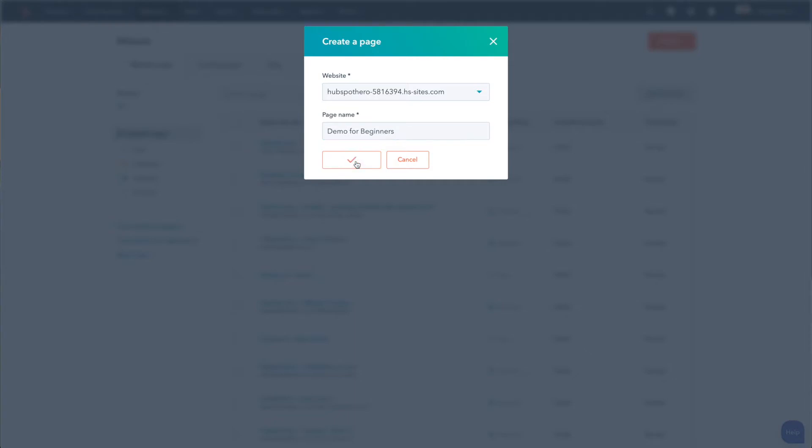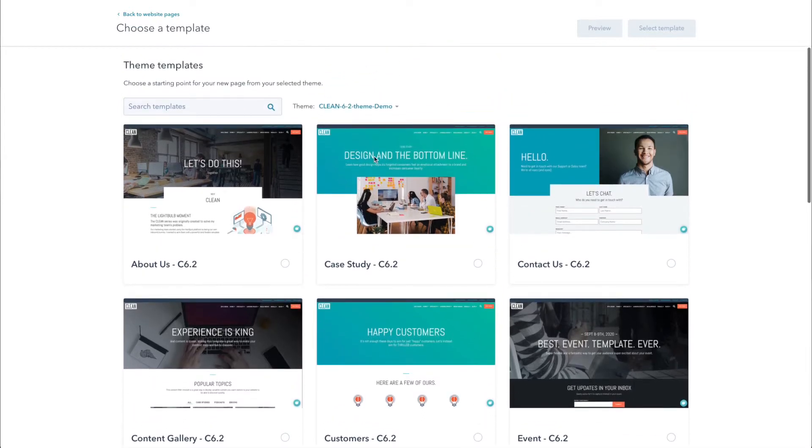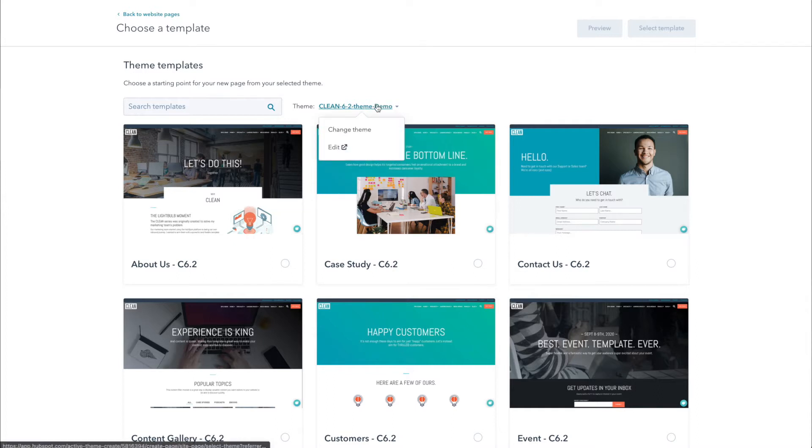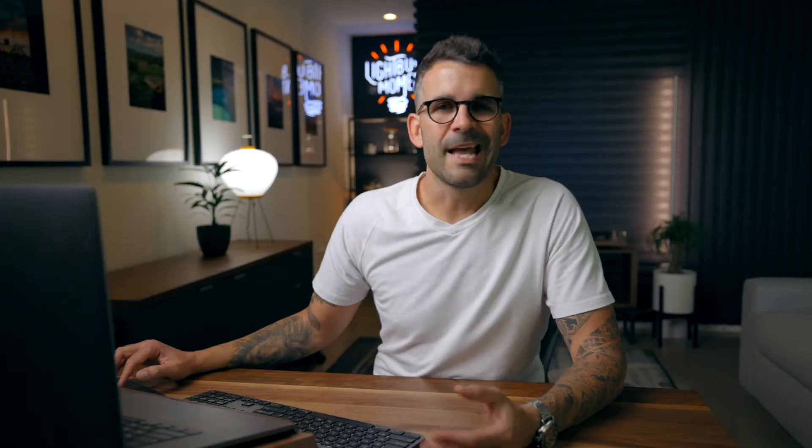That is going to put us into our different templates within the theme that we're using. If you're new to HubSpot, you can select one of their free themes — it's not going to be quite as robust, but at least it'll give you a playground to mess around with. Or if you're already planning on purchasing a premium theme or have that in your account, super awesome — you can just follow along even if it's not quite a one-to-one. Once we create a page, we're going to be met with all of the different templates within the theme we have in our accounts. If you want to change the theme, you can select here and say change theme and select whichever one you actually want to work with.